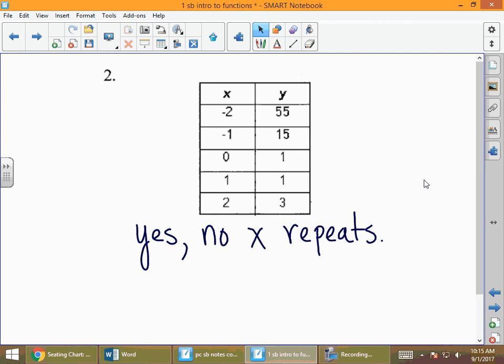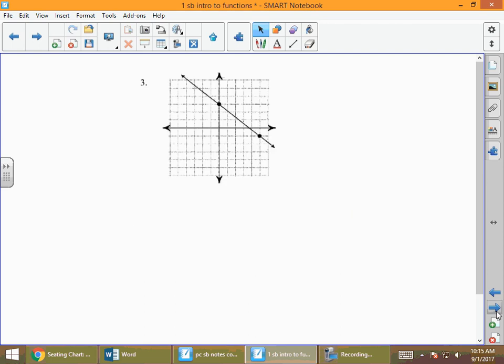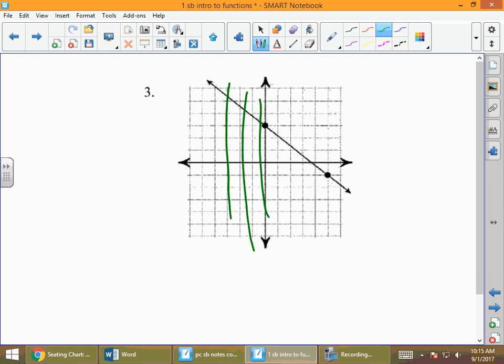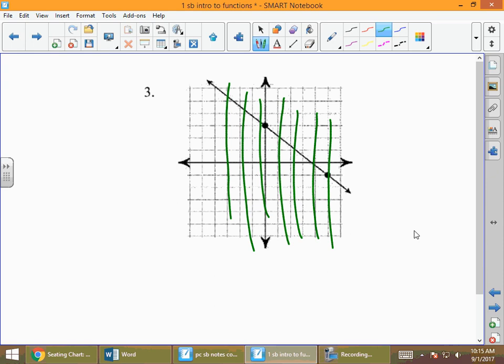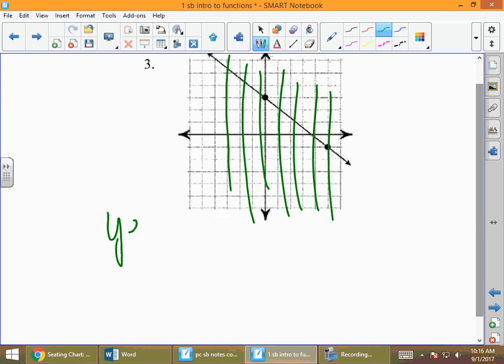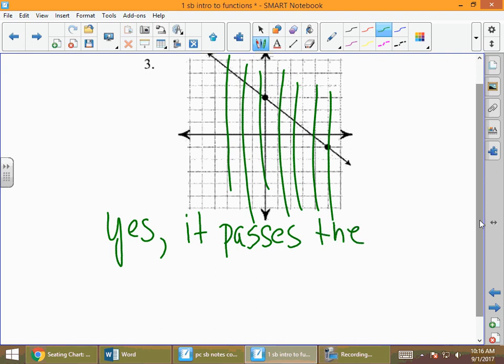The first two examples used a list of ordered pairs and a table format. The next two are graphs. When we see a graph, we use the vertical line test. If we draw any vertical line on the graph and no vertical line ever crosses it more than once, then it is a function — it passes the vertical line test.